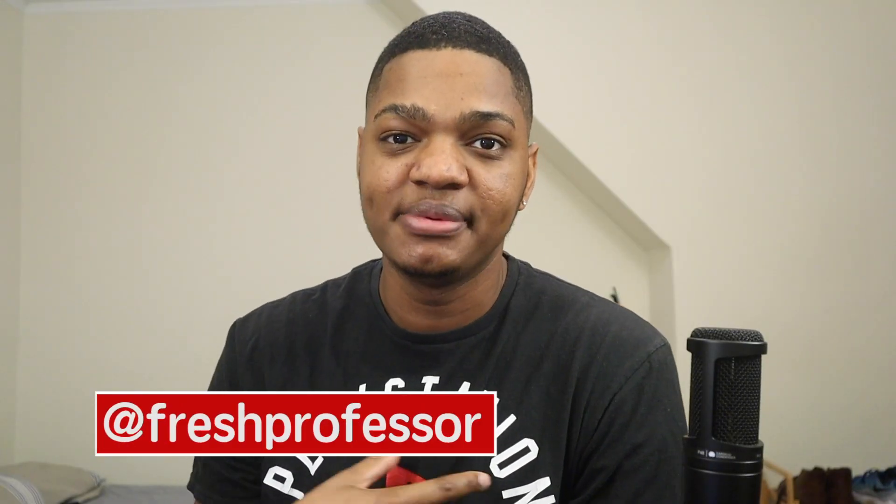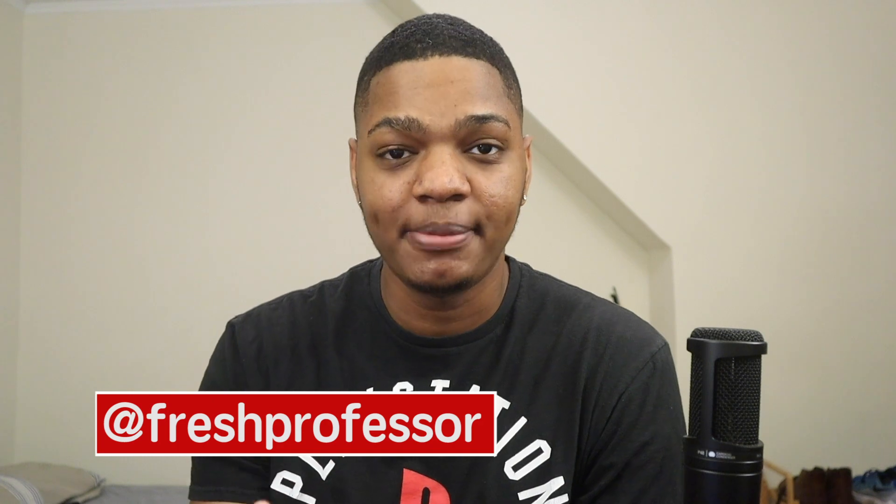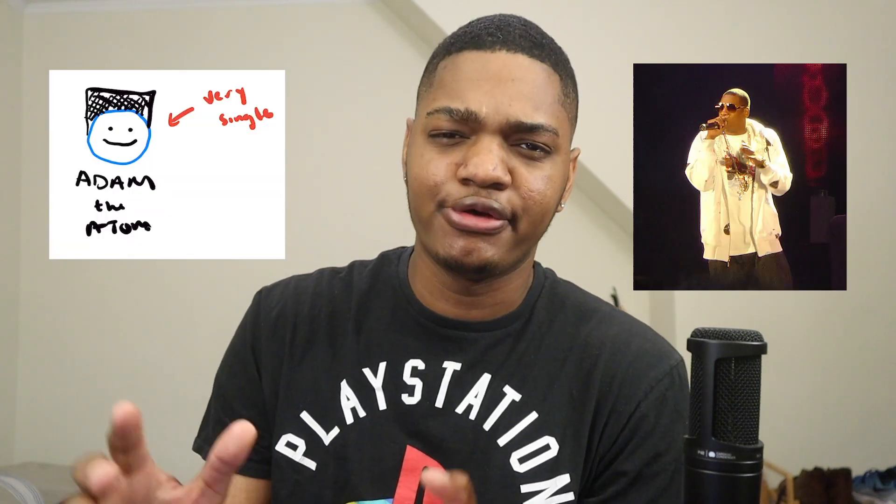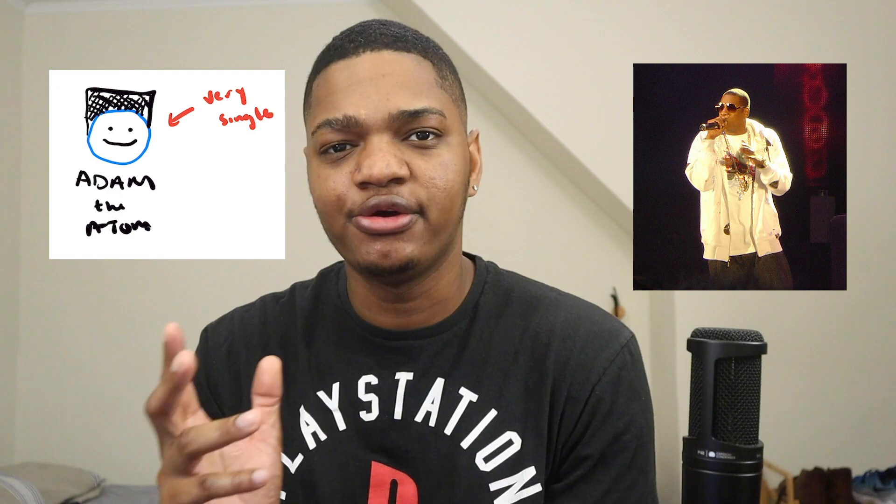What's going on guys, welcome back to the channel. For those of you who are new here, my name is Tyson. I'm a fourth year PhD student in chemistry at Yale University and I make weird science videos that are hip-hop inspired. I'm still working on that part.